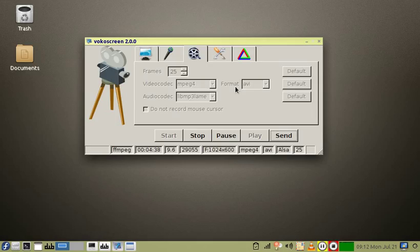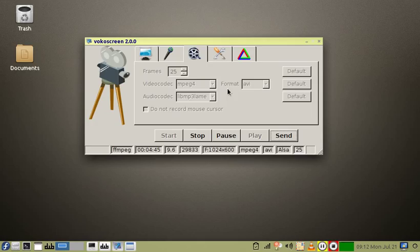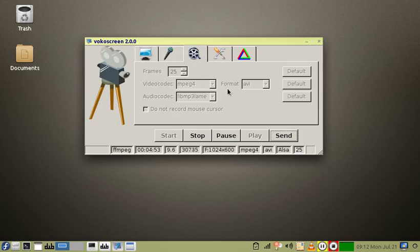Now with other products, you'll find some of them will have an intermediate format that they create, and then you have to take a separate step to do encoding. You don't have to do that with VocalScreen. It goes directly to encoding the output format, which is good. Saves a lot of time.